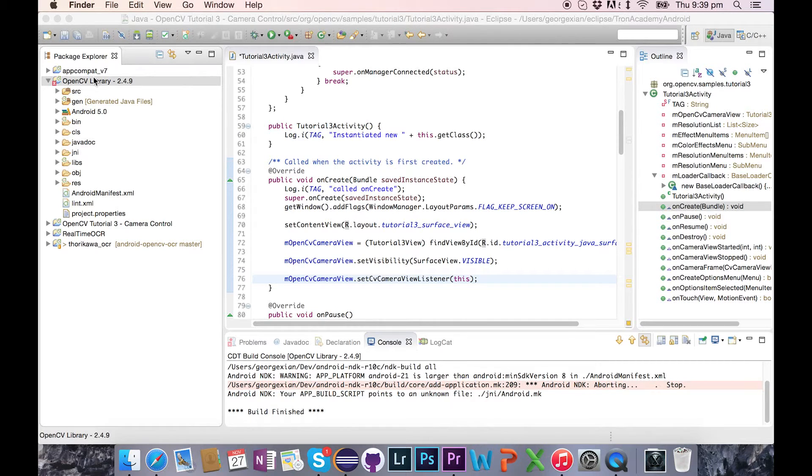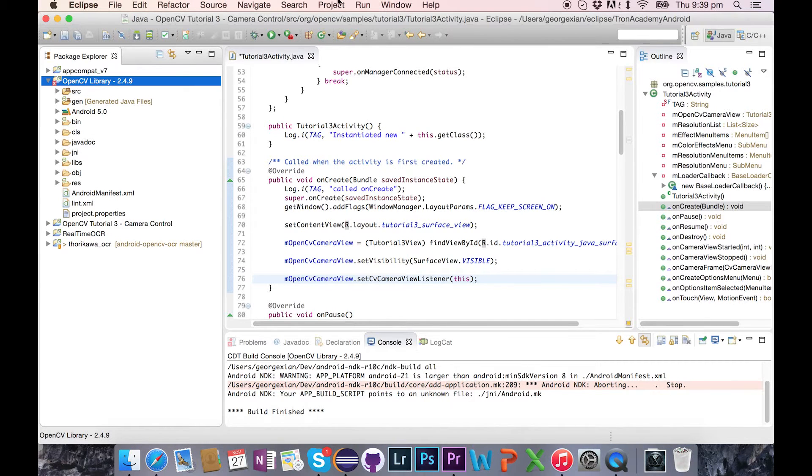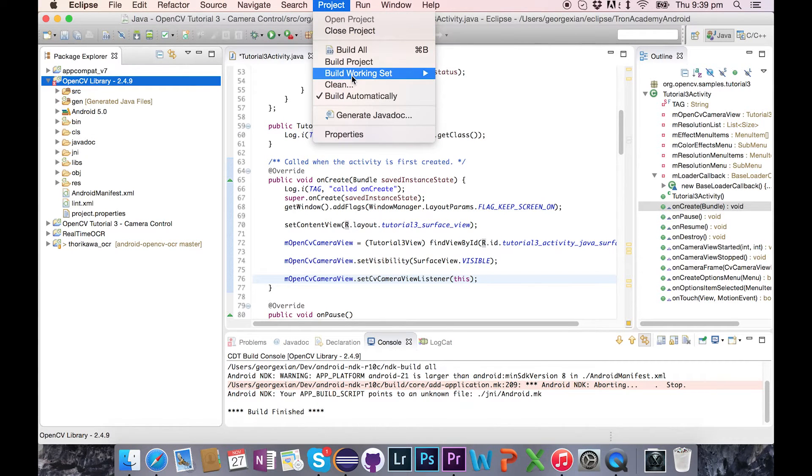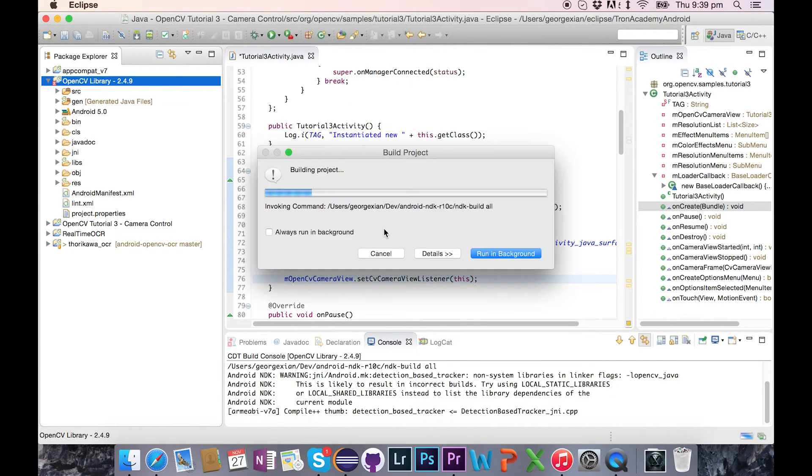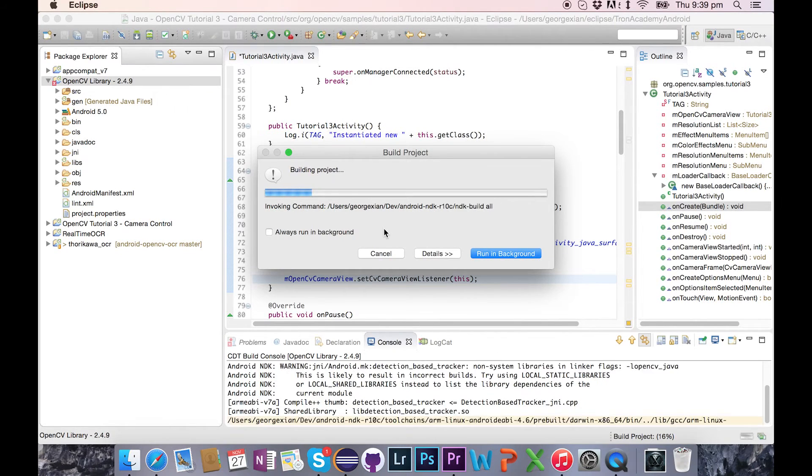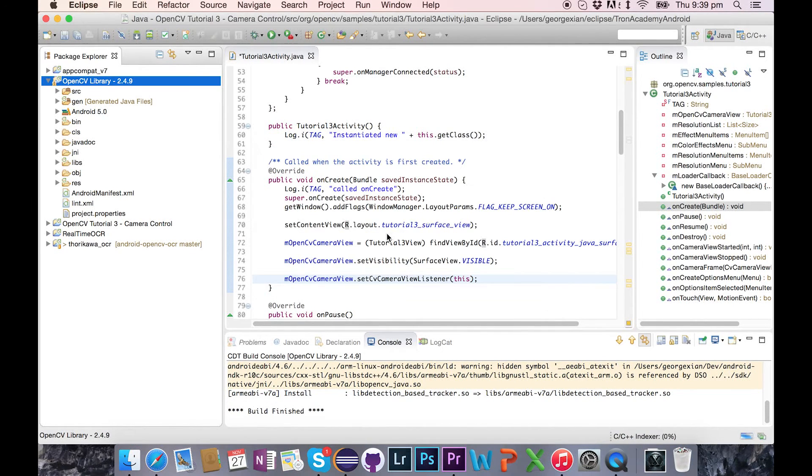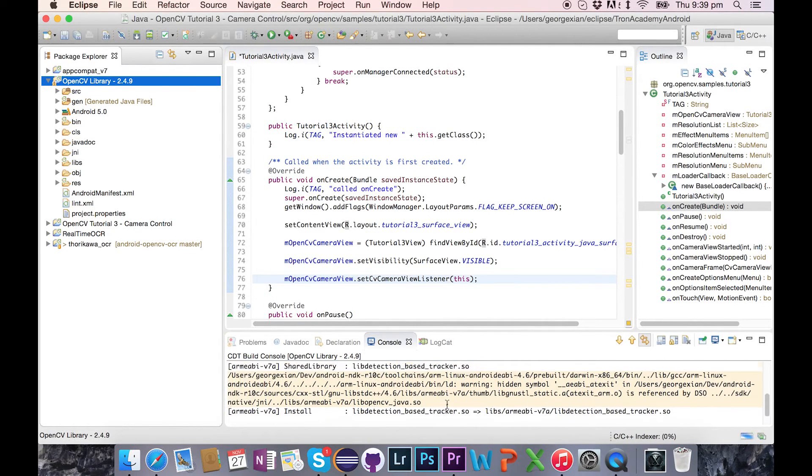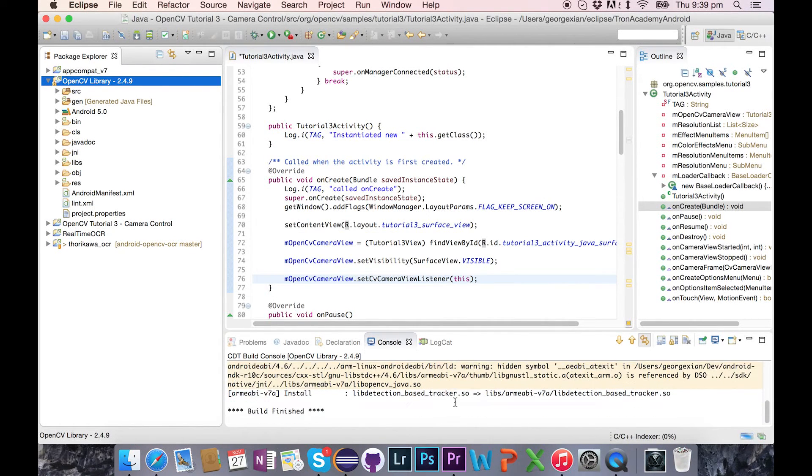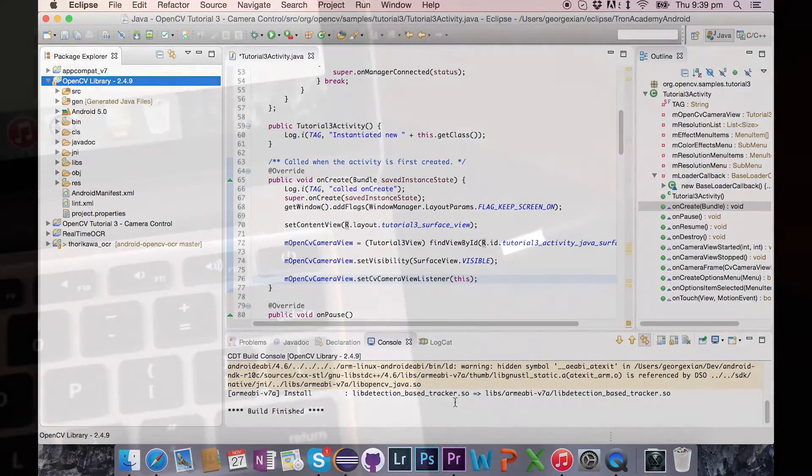And then when you build it again, it should not give you that error anymore. Now I'm not quite sure whether this works for everyone, but it did work for me.